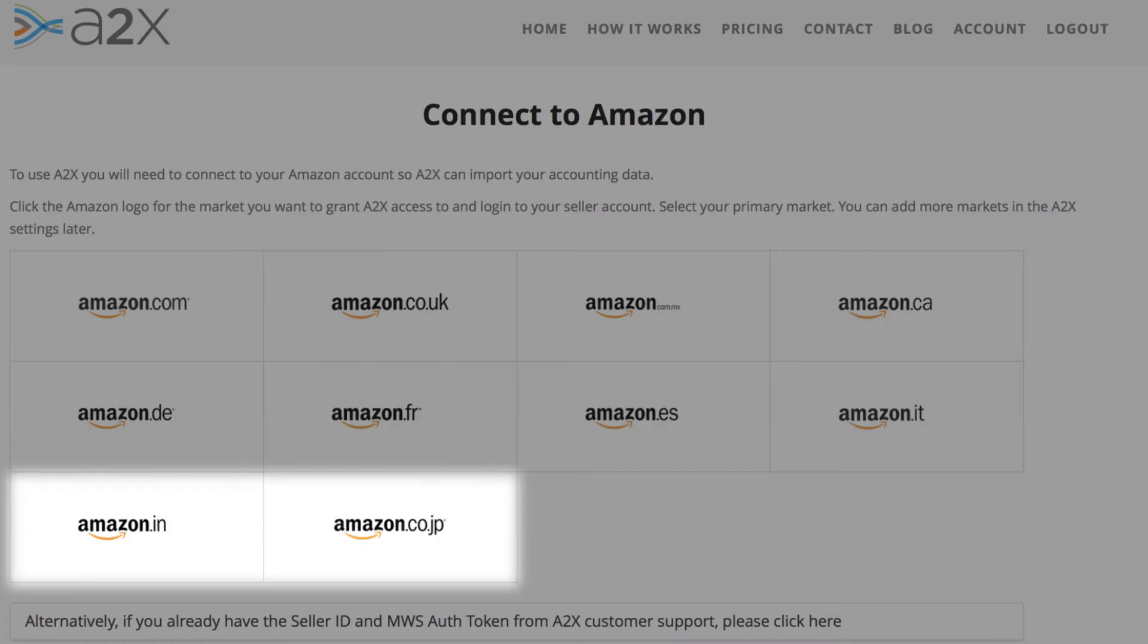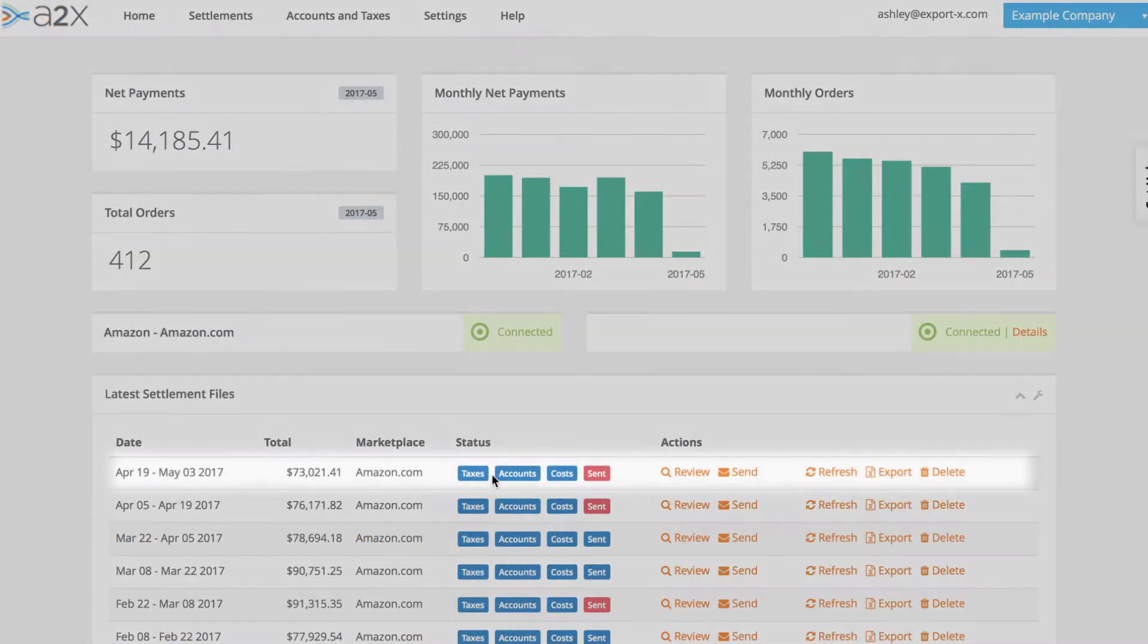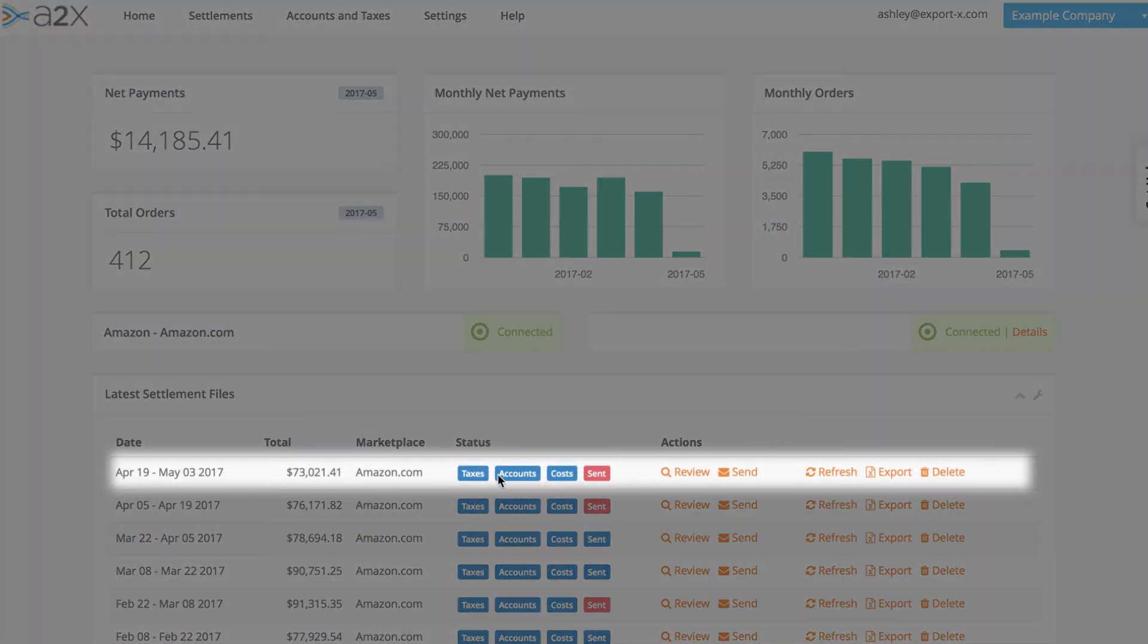Connecting only takes a minute. Once connected, A2X checks for new Amazon settlements every day and automatically imports the sale and fee data as soon as it's available.